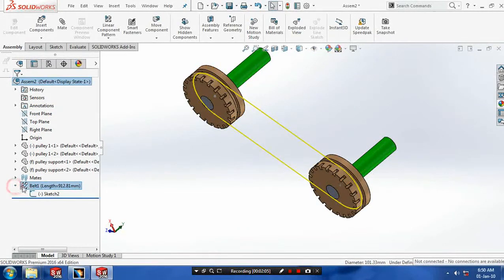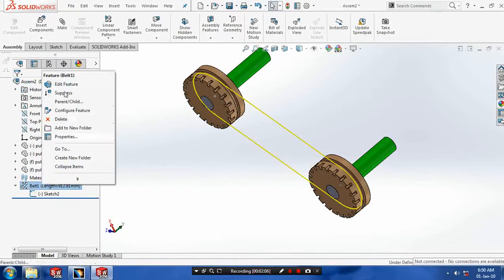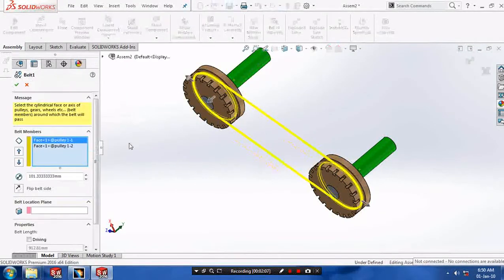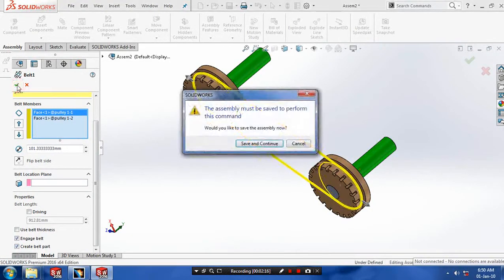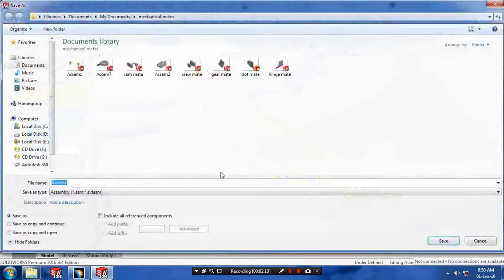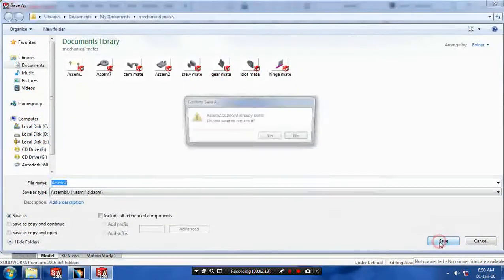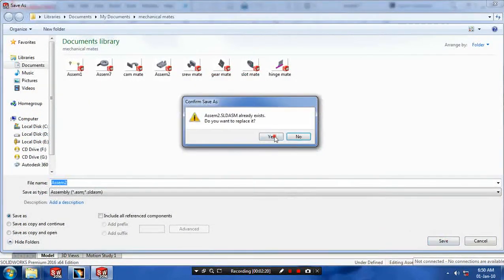Then go back to the belt and edit the feature. Inside the dialog box click create part. Click the create belt part and then click OK. Save and continue for creating the belt part.